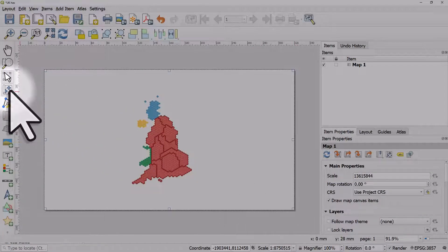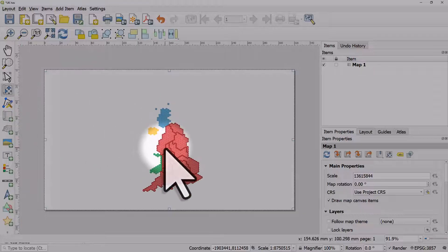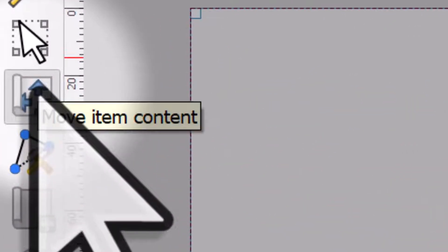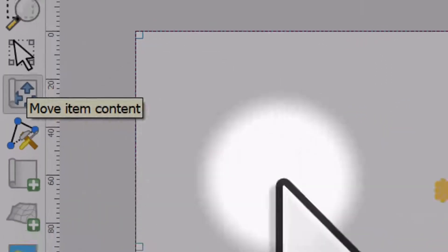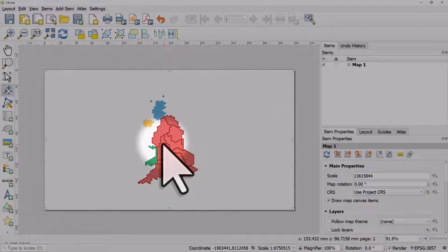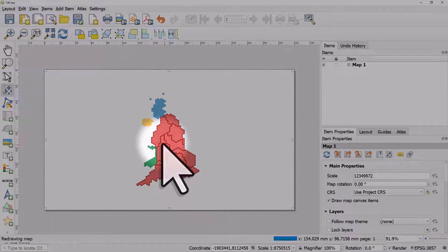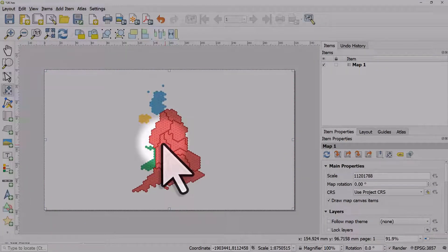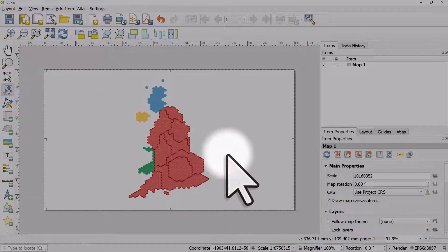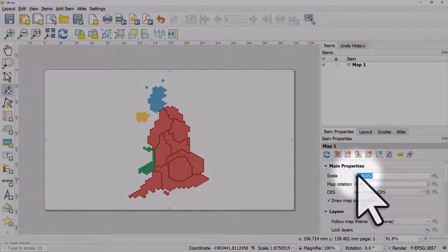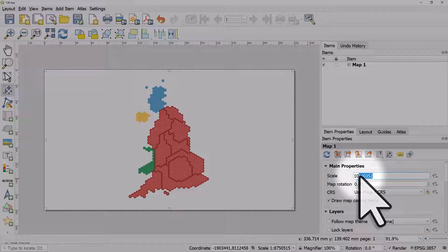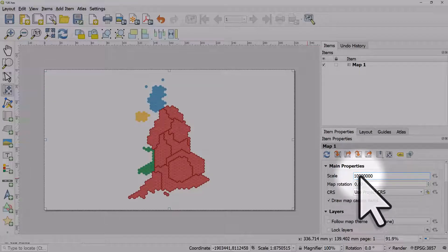I can move the map around using the move item content tool and I can hold the control button down and use the mouse wheel to zoom in a bit more or I can manually set the scale on the right. In this case I'll just set it like that.